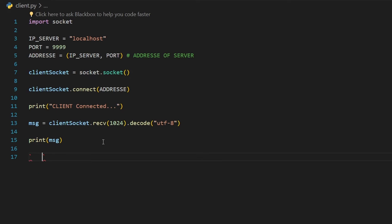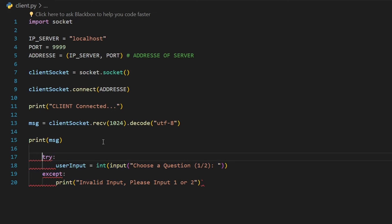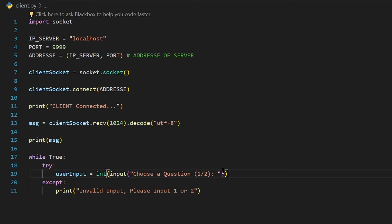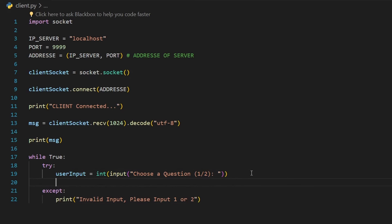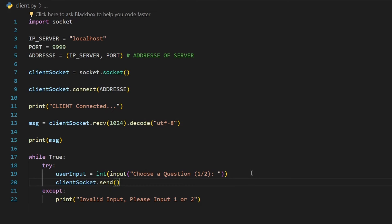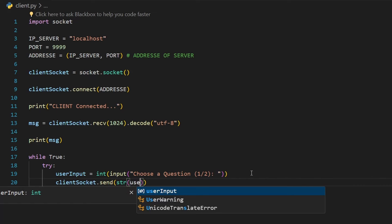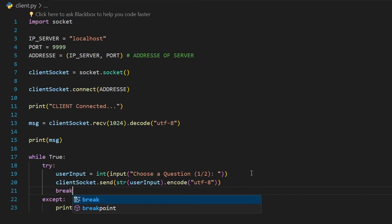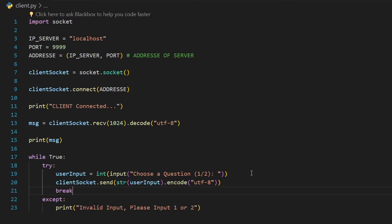Now, what if the user gave us a correct input? I want to send the input to the server. We use `client_socket.send(str(user_input).encode('utf-8'))` — first converting the integer to a string, then encoding to UTF-8 to convert the message to byte format. Then we `break` out of the while loop since we don't want to keep asking the user for input once they've given a correct one.